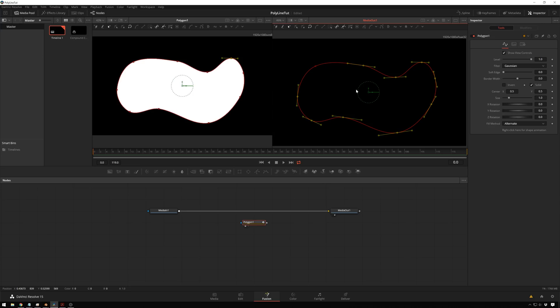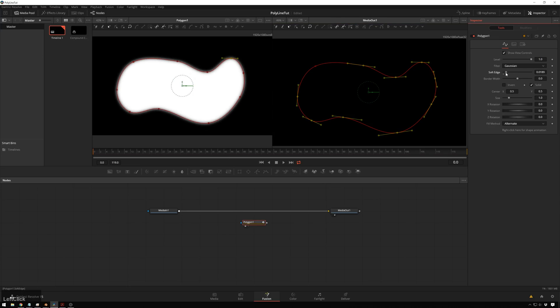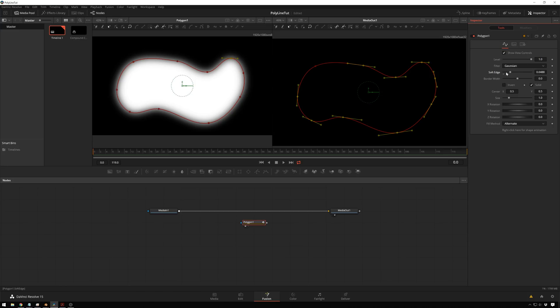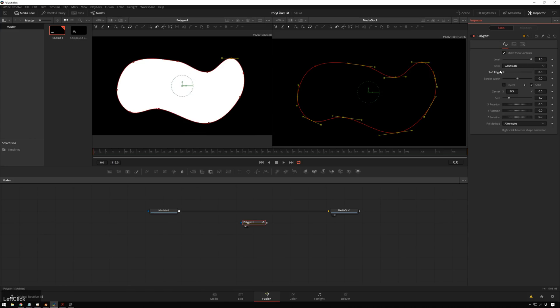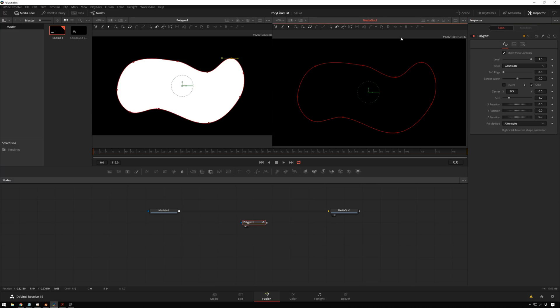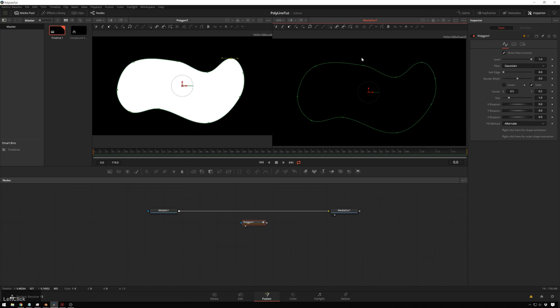And now let's say you want this mat to be soft. We can do that over here with the Soft Edge Control. You can see that showing up over here. It won't show up with just the line viewer, unfortunately. But if you view the actual mask, then the soft edge will show up over here. But if you want to do something like per-vertex feathering, like you can do in After Effects, or many other things, then you can actually just go over here and enable the Make Double Poly. You see, it just turns green for now.